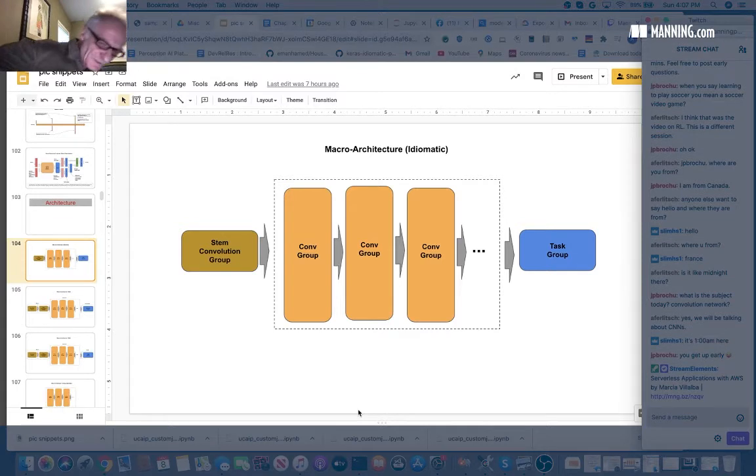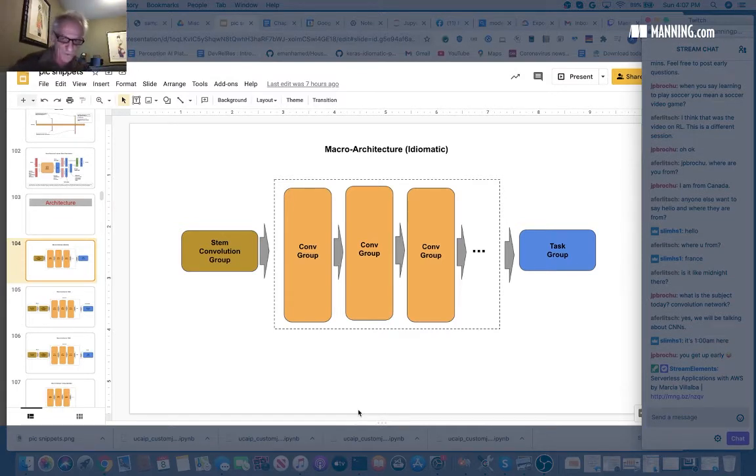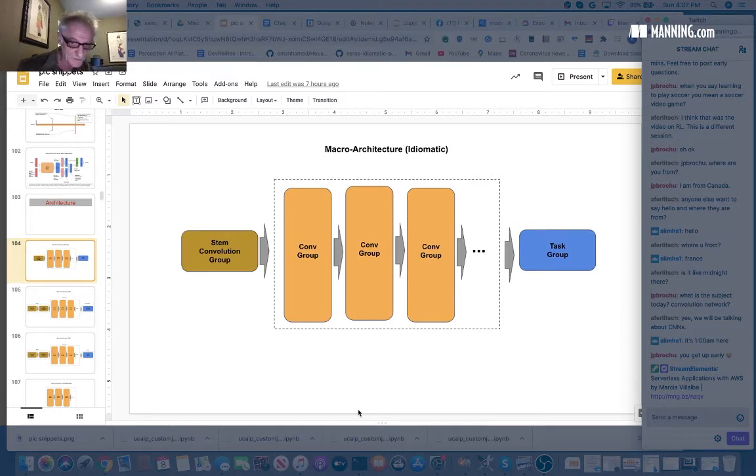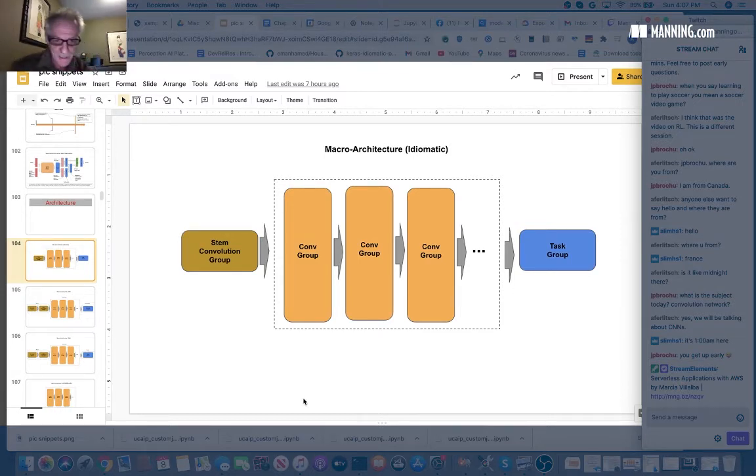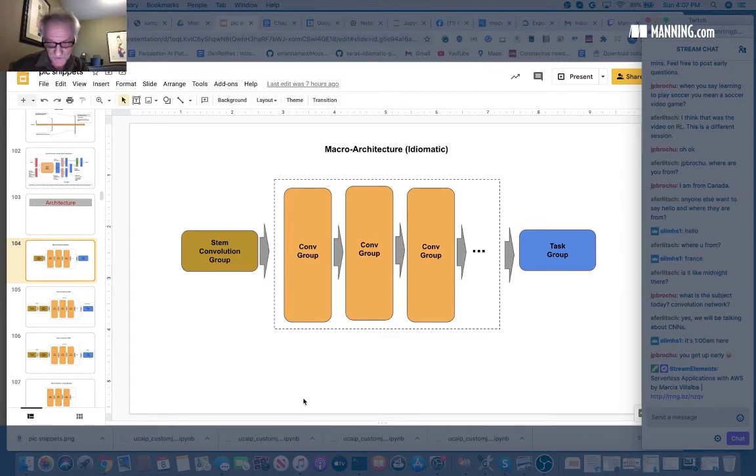So fundamentally in a convolutional neural network, we break it down into components. And traditionally there are three major components.